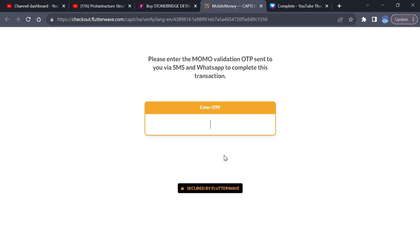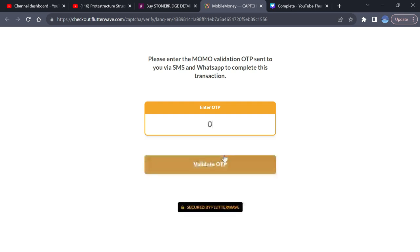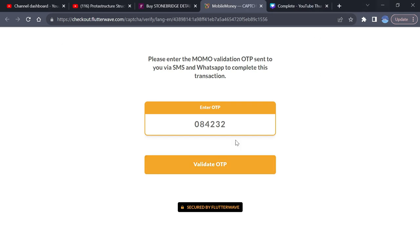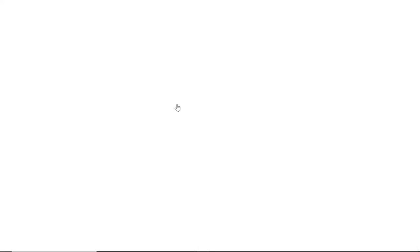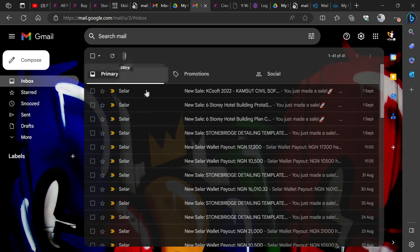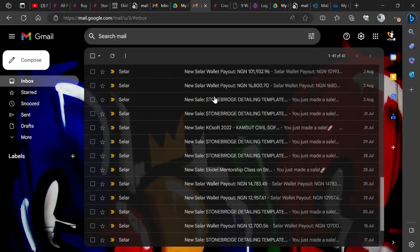Once you receive the OTP code, type the OTP code that was sent to you. Once you type it and say Validate, then automatically you have completed the payment. After two minutes, go and check your email address and you'll be able to see that you have made a payment for that.